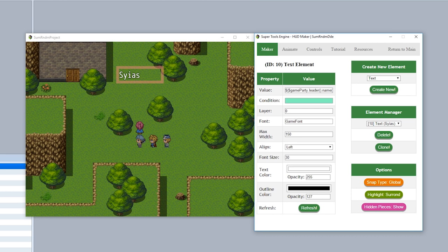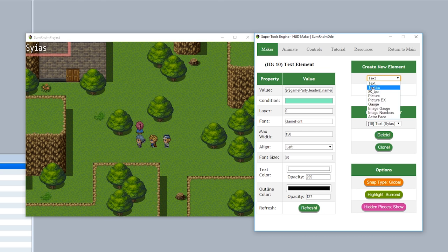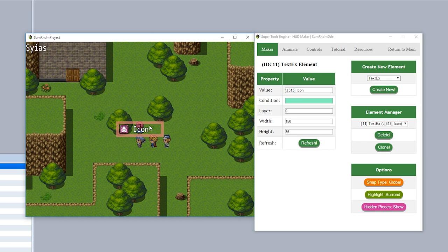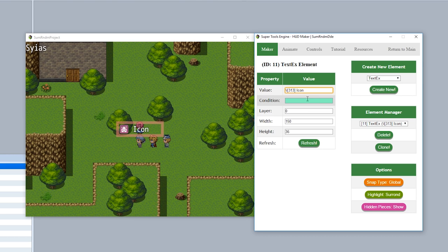Next, let's go over the next type of element in HUD Maker. As you can see right here, it's Text EX. We'll hit create new, and now we have a new text piece but now it has an icon next to it. This is because the Text EX element is similar to the text element, only it allows you to use escape codes. So by inputting backslash i313, it shows icon number 313. If we set this to backslash n1 and hit refresh, it'll show the name of actor ID 1, Lyander.